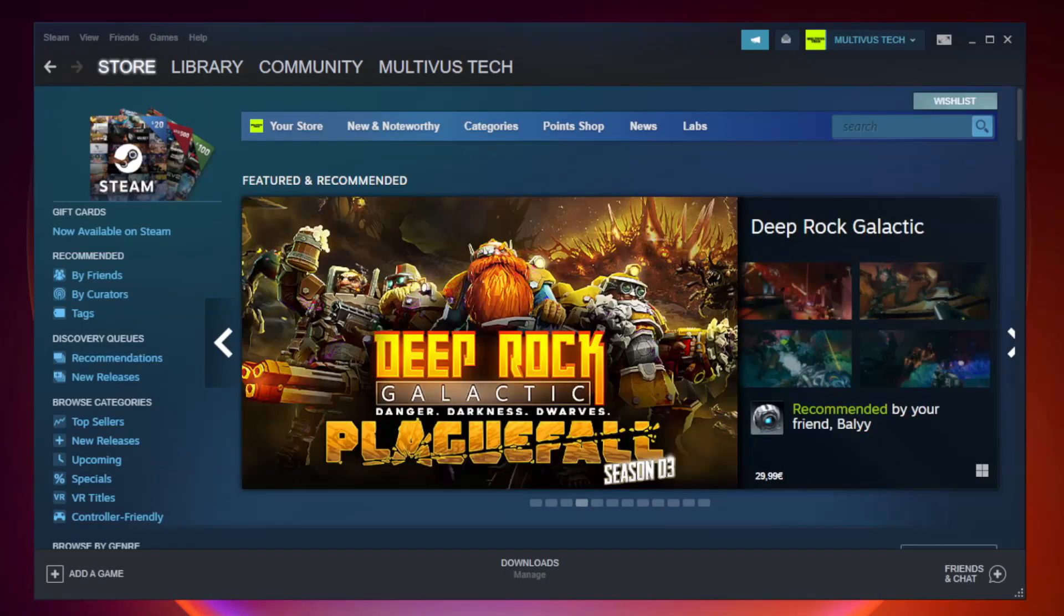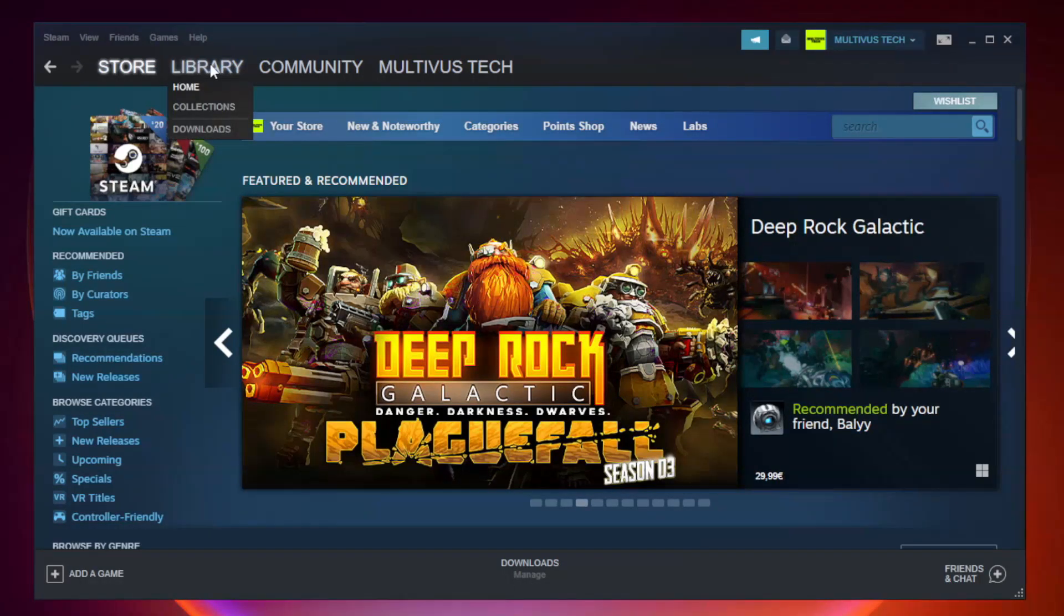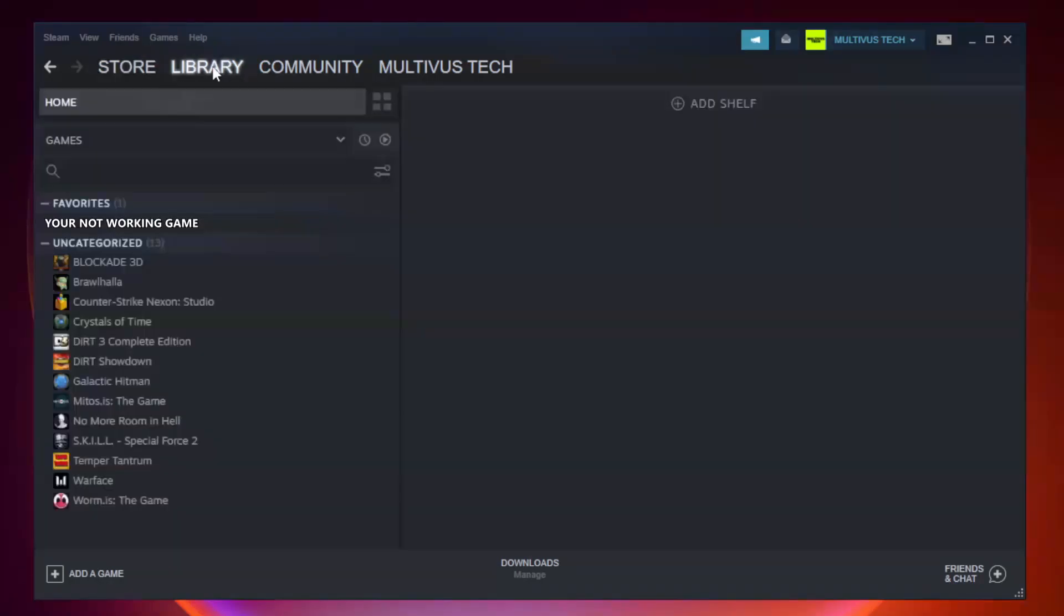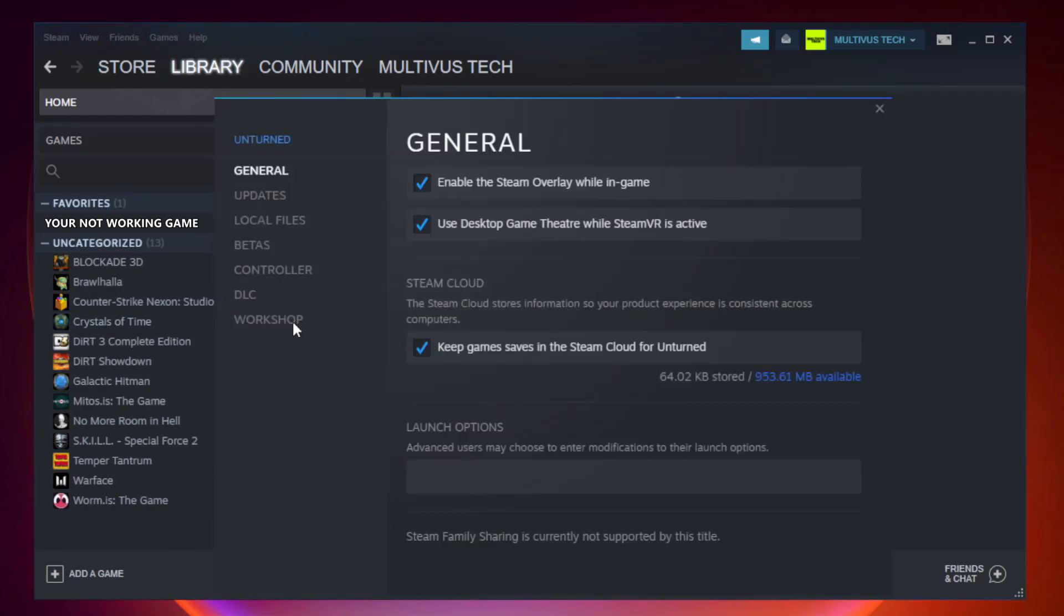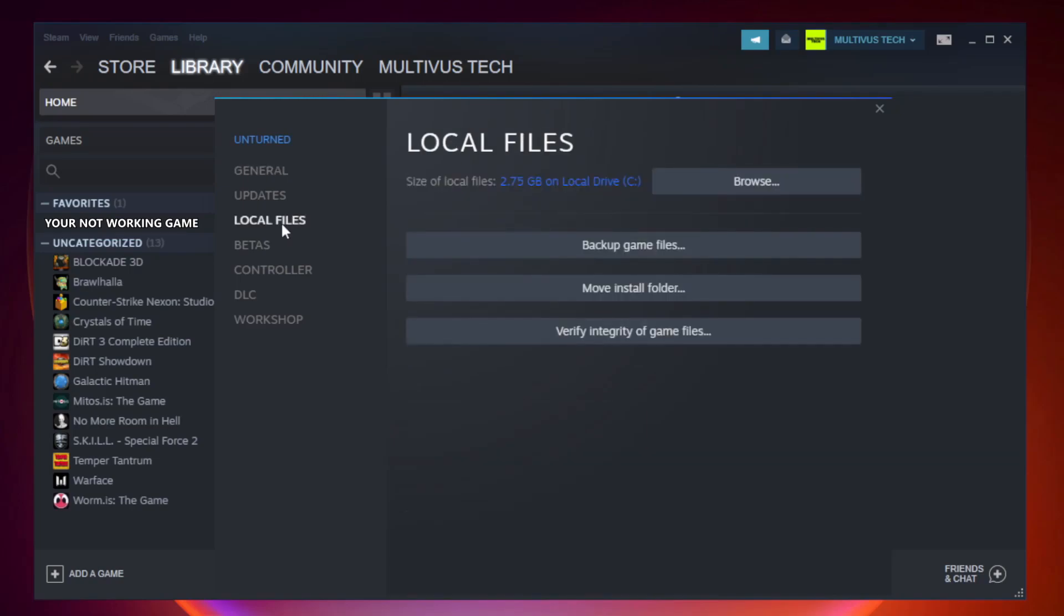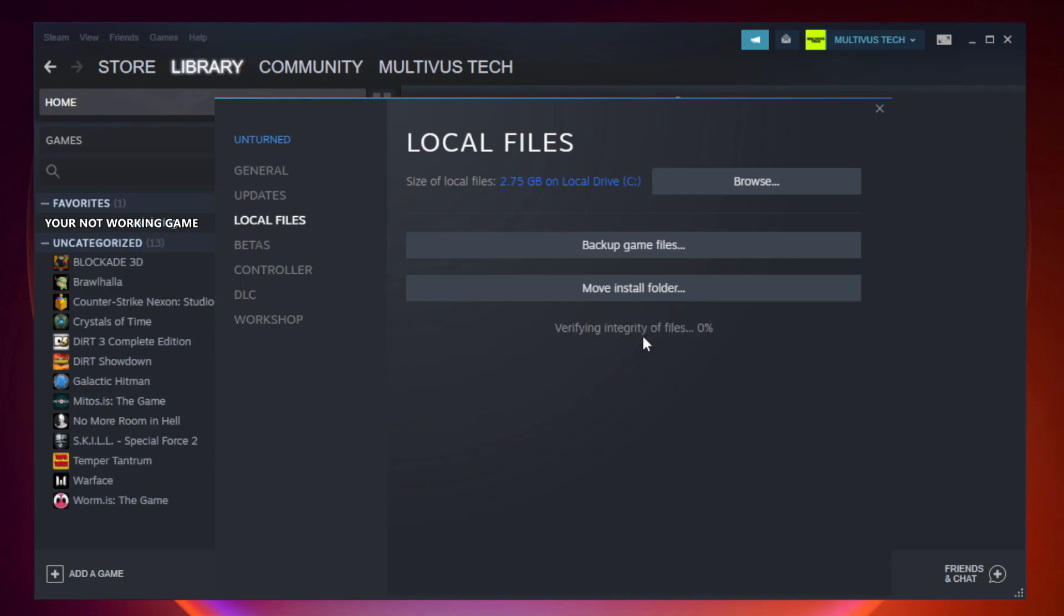Open Steam and go to the library. Right-click your not working game and click properties. Click local files. Click verify integrity of game files and wait.